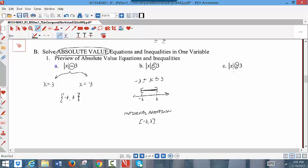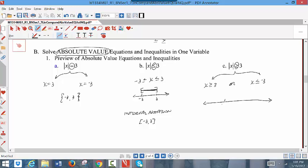The greater than sign with an absolute value is going to branch into two different options. One is going to be the inequality x greater than or equal to 3, and the other will be x — reverse the inequality, making it less than or equal to — and make the number negative. The right branch is: reverse the inequality and make the number negative. You write the word 'or' between them. This also needs to be written in interval notation, so I'll show you what these solutions look like on a graph.